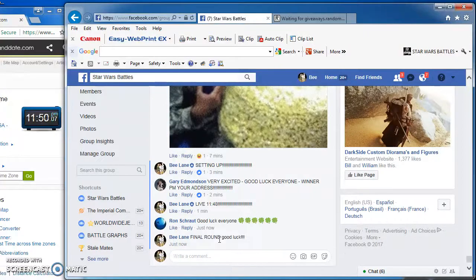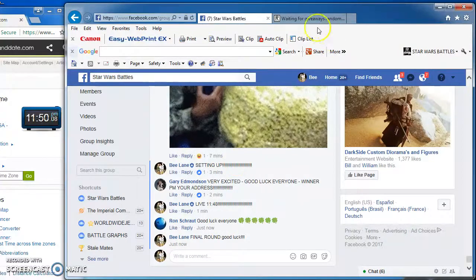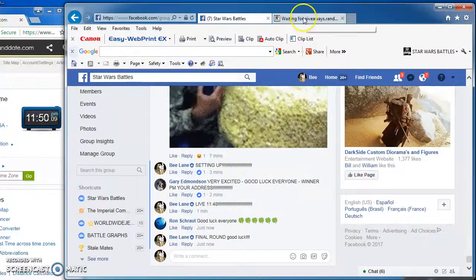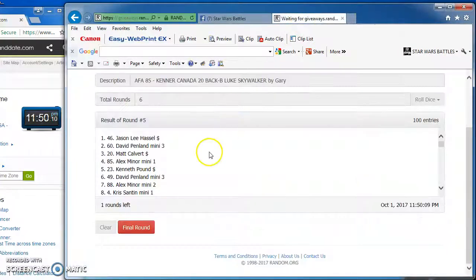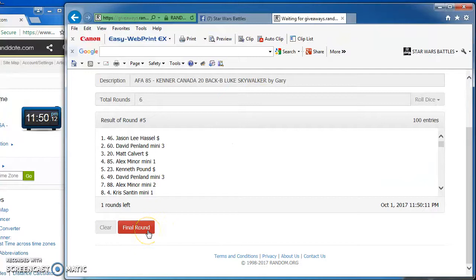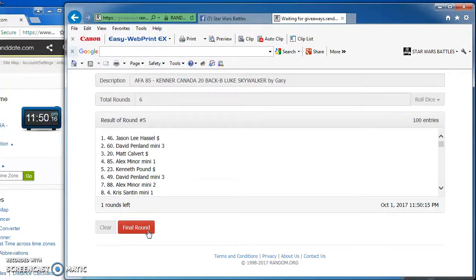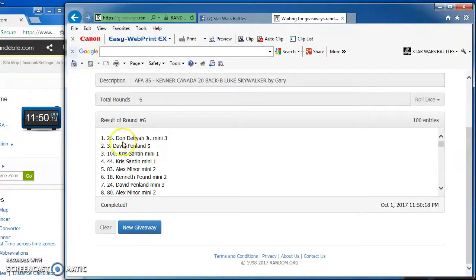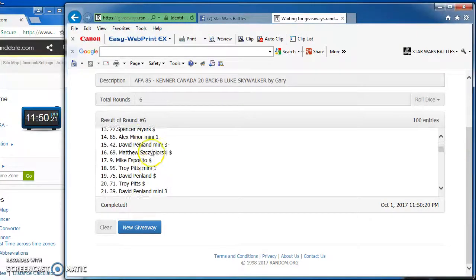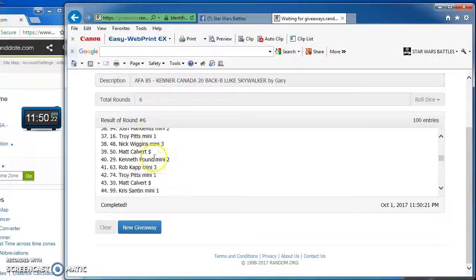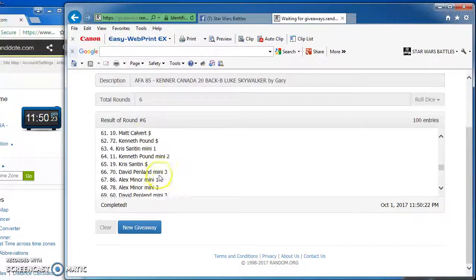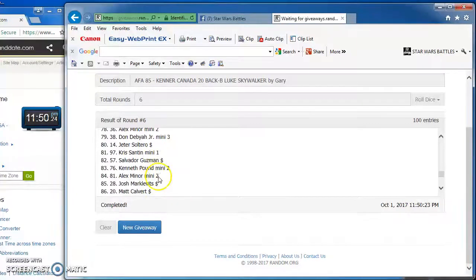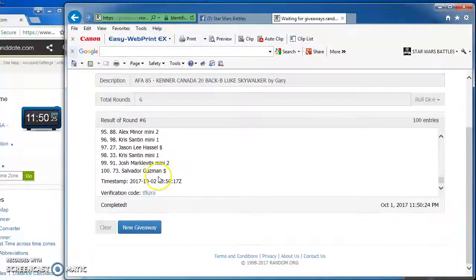Good luck everybody. Here we are. And the winner of this beast, the 20B Canadian AFA 85 Luke Skywalker, is Don. And at number 26, congratulations Don. Big hit.